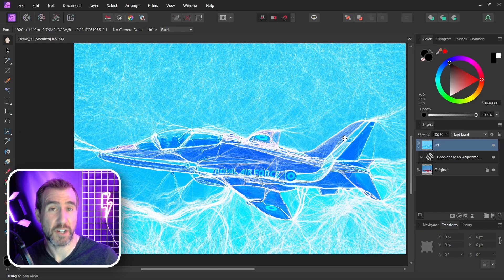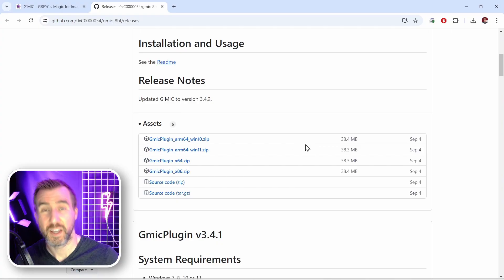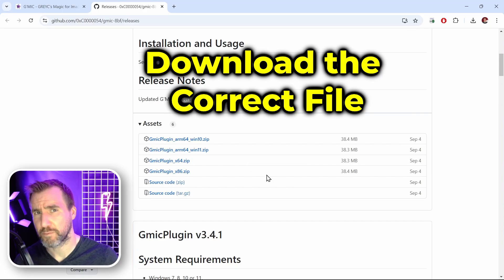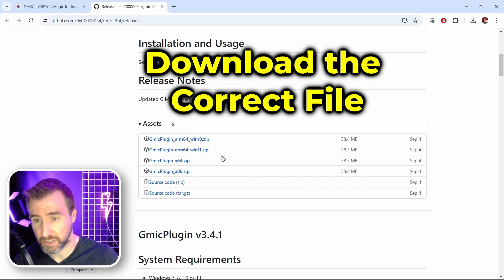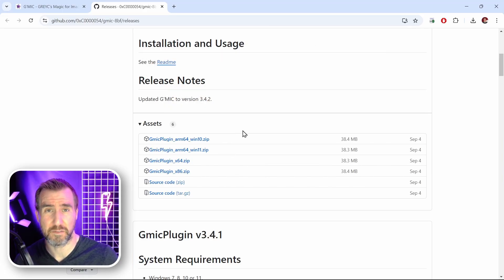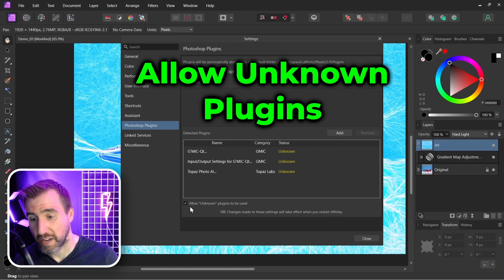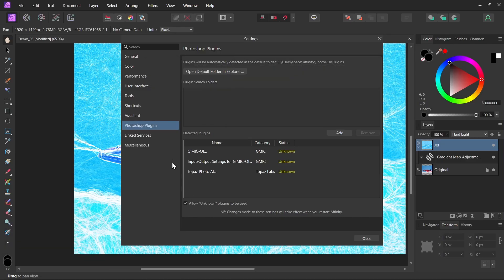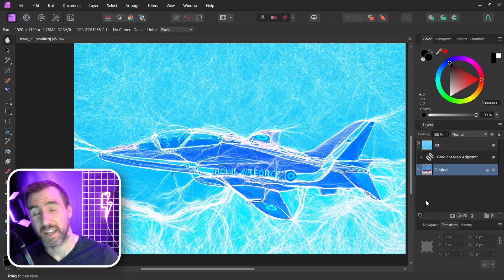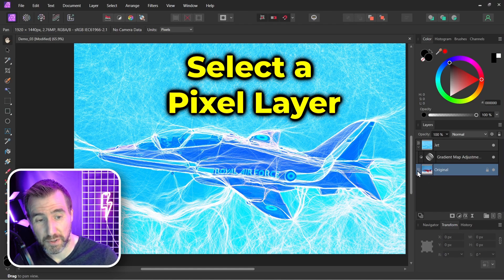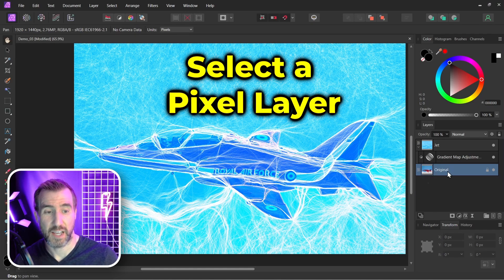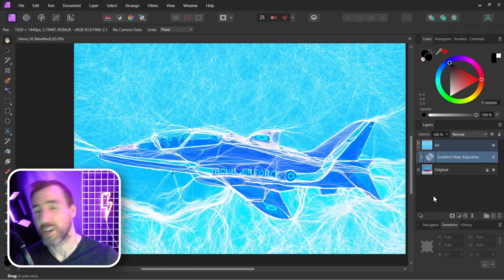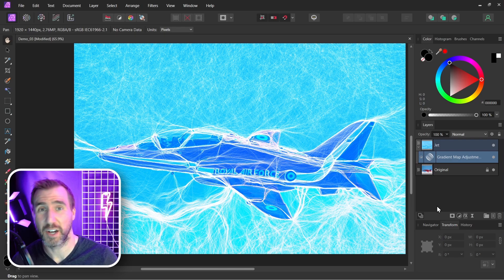Now what are some problems you might run into with this plugin? Well, first make sure you download the right version for your operating system. Remember to check the settings in Windows if you're not sure which system you have. Next, make sure you have Allow Unknown Plugins to Be Used checked in your plugin section. That was under Edit, Settings, then Photoshop Plugins. And also make sure you always have a pixel layer that you're working on and make sure it is selected. If you tried all that and you're still having problems, it just might not be supported on your system.